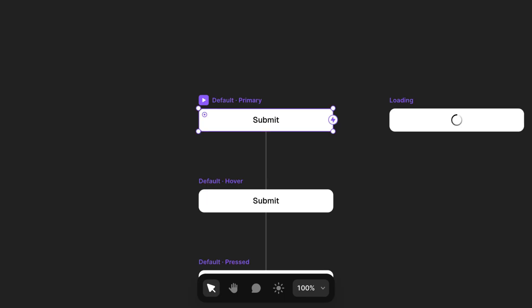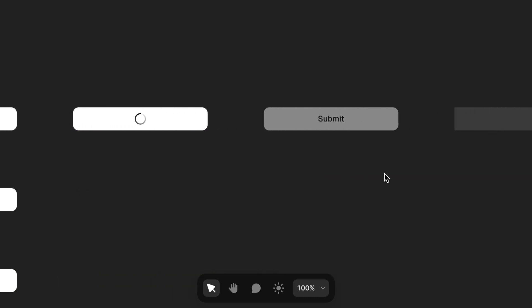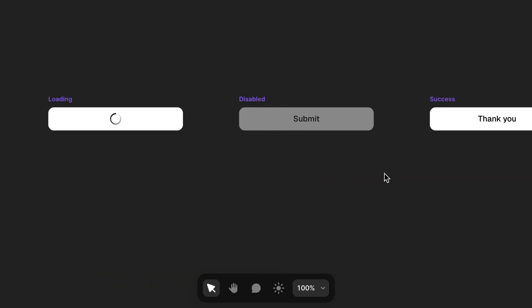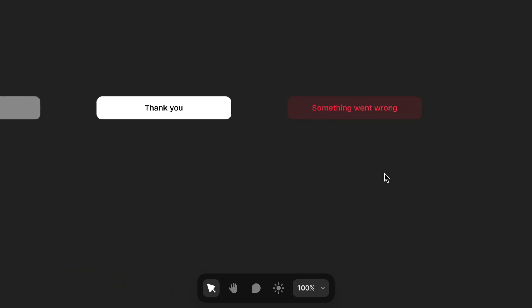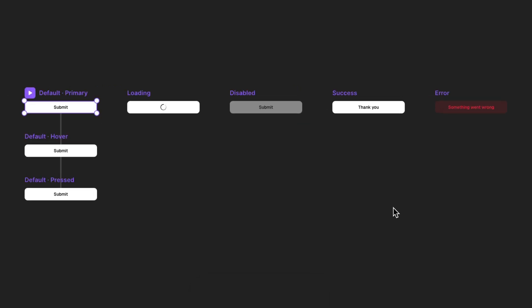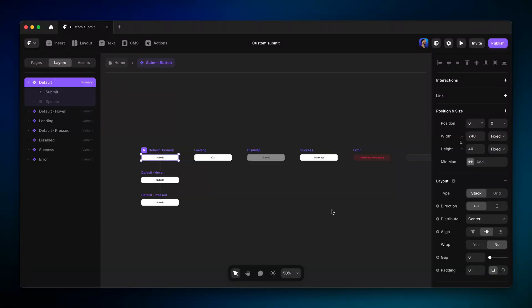Let's hit enter to crack open this component and see what's inside. Looks like we've got the usual loading, disabled, success, and error variants in here. The name of the variants actually don't need to be anything specific, as long as they make sense to us, because we're going to map each variant to the corresponding state ourselves.